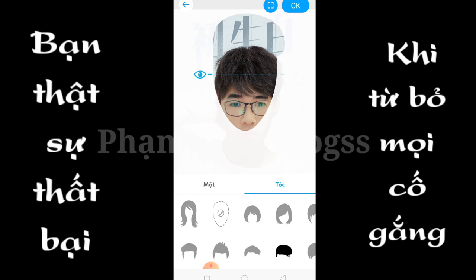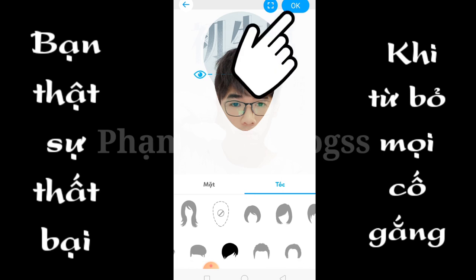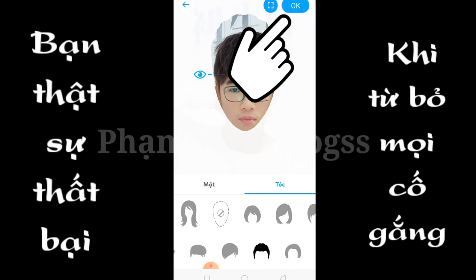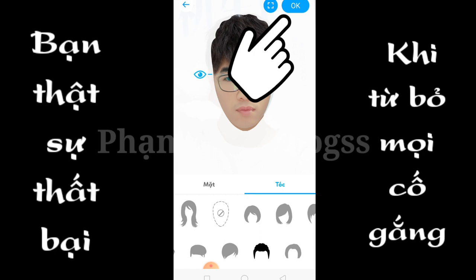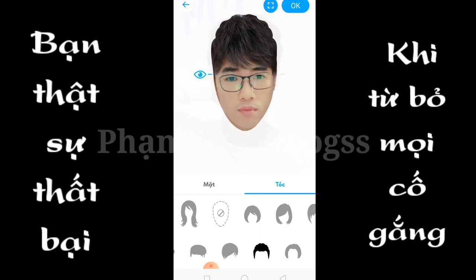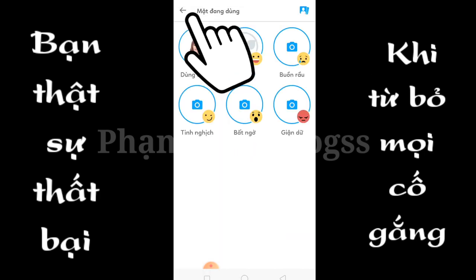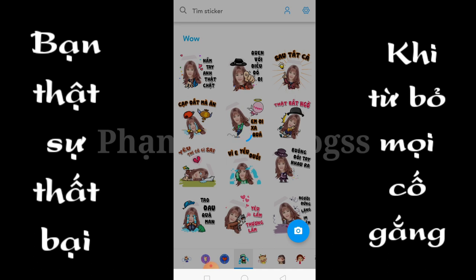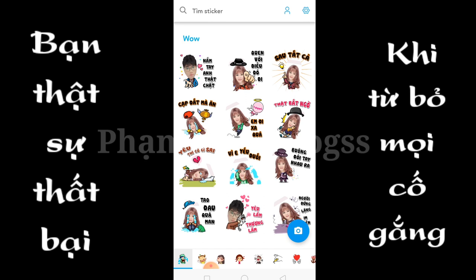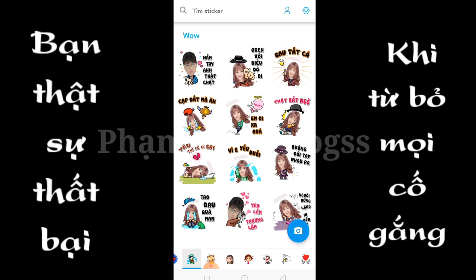Anh em thay đổi mặt, rồi tóc, sao cho ưng ý, rồi bấm vào OK. Xong anh em bấm vào cái mũi tên ở đây. Bây giờ anh em nhìn, đã được thay đổi ở những cái thích cơ có cảm xúc vui vẻ rồi.